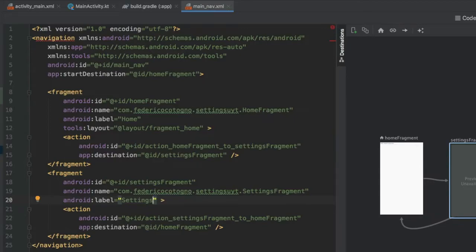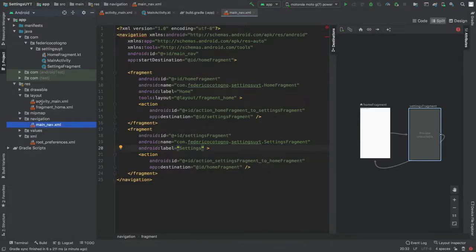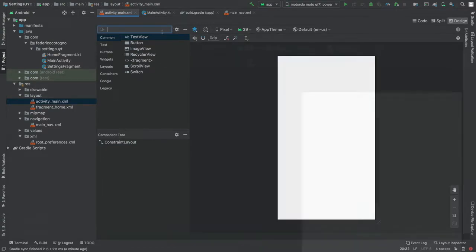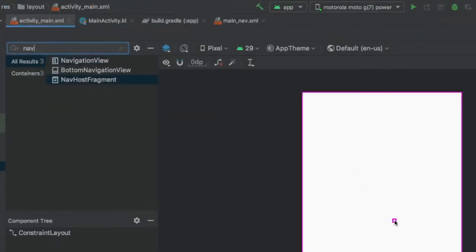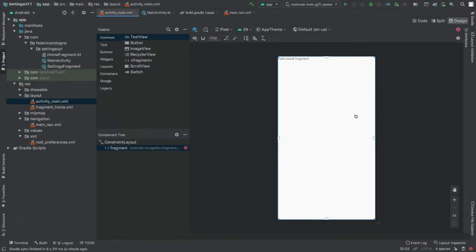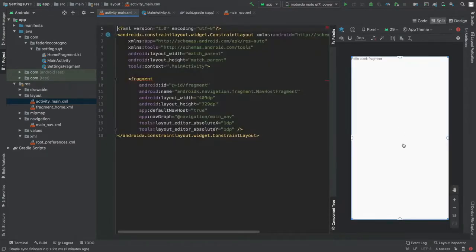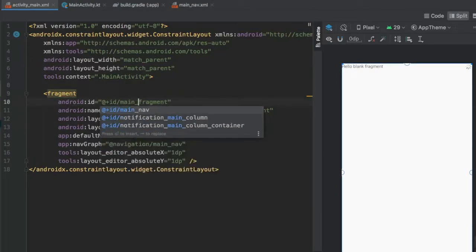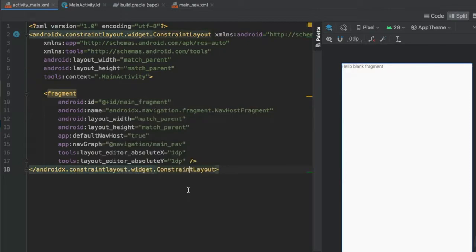Go to the layout folder, open activity_main.xml, and remove the Hello World TextView. Search the palette for a NavHostFragment and drag it in. From our navigation folder, select main_nav — it already shows our first fragment. Change the width and height to match_parent, and change the ID to main_fragment for clarity.